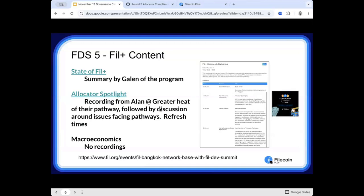Fil Plus had its own breakout for three hours on one of the days. The talks that were recorded by Galen stated the Fil Plus. He gives an overview of how do the allocator models work, what is working with the allocators, what should we be focusing on as a roadmap going forward.